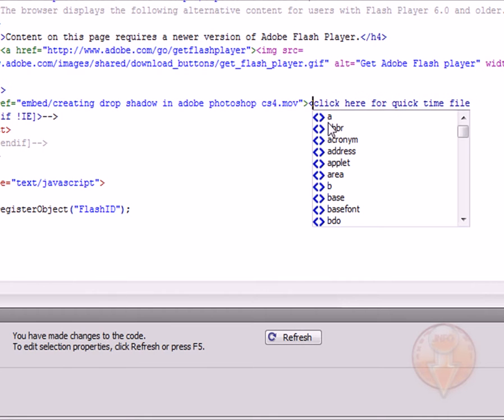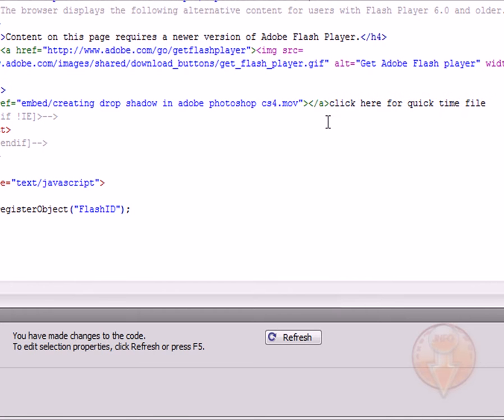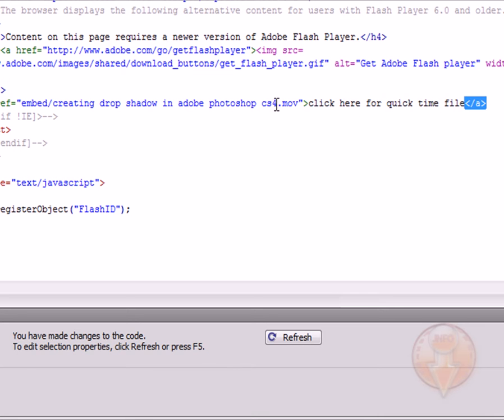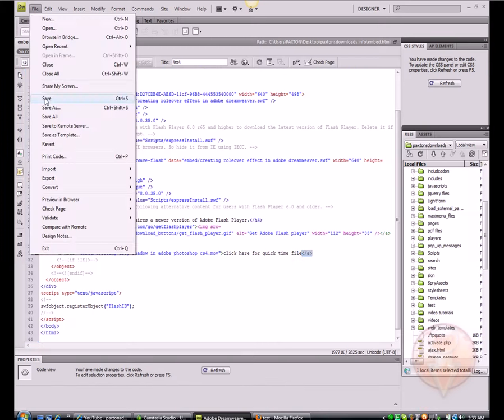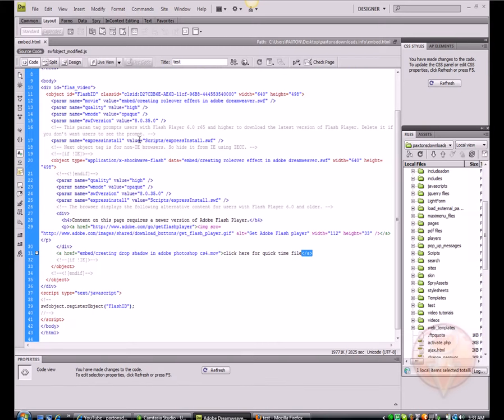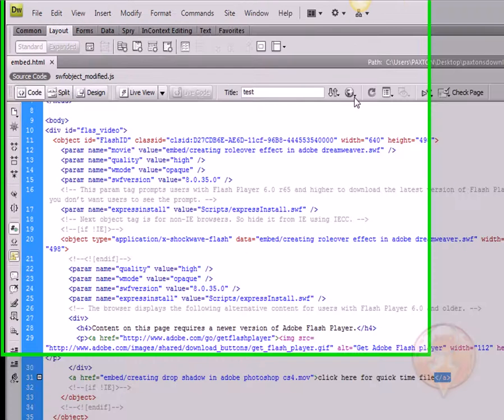Now we're going to close this and then just open another bracket and click our forward slash. Dreamweaver will automatically close this for us. This shouldn't be here—it should be at the end of this text. Now we're going to save and preview in Firefox to see what is happening.